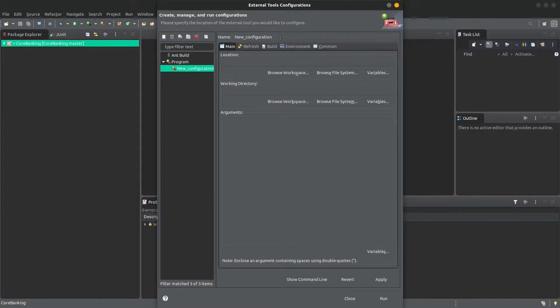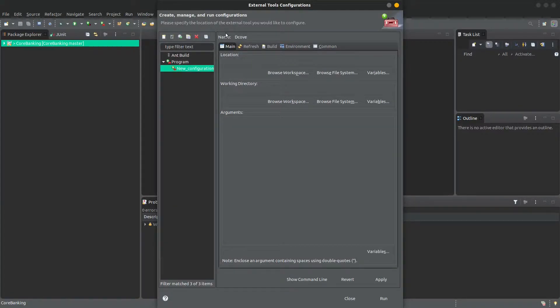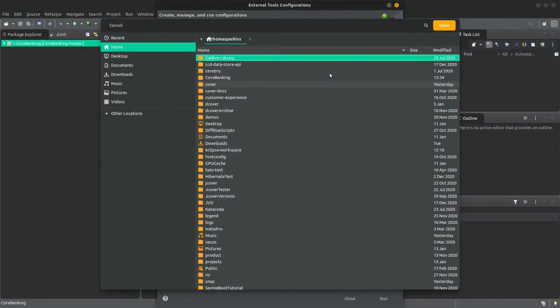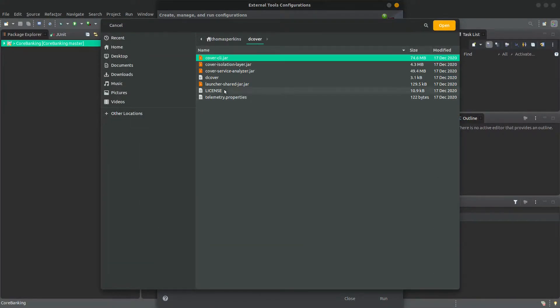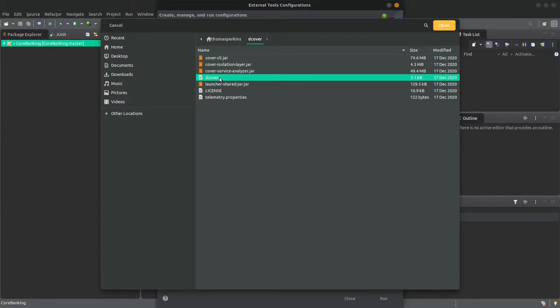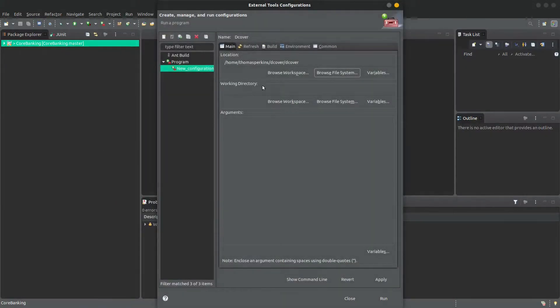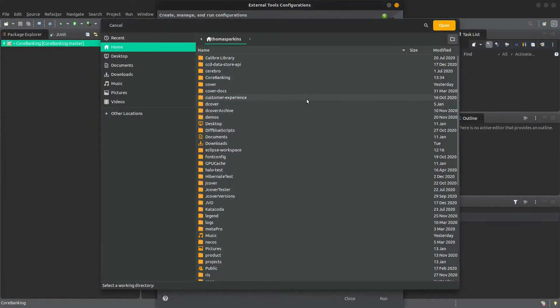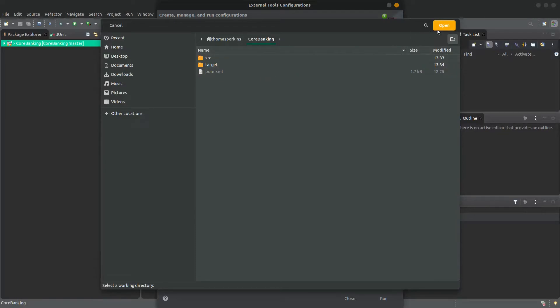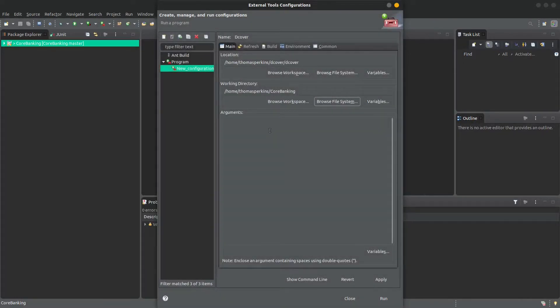You'll want to give this a name, like for example dCover. Then you'll need to find and select the location of the dCover executable in your file system, select the location of the project you wish to use in your file system, and then we go to set up the dCover command.